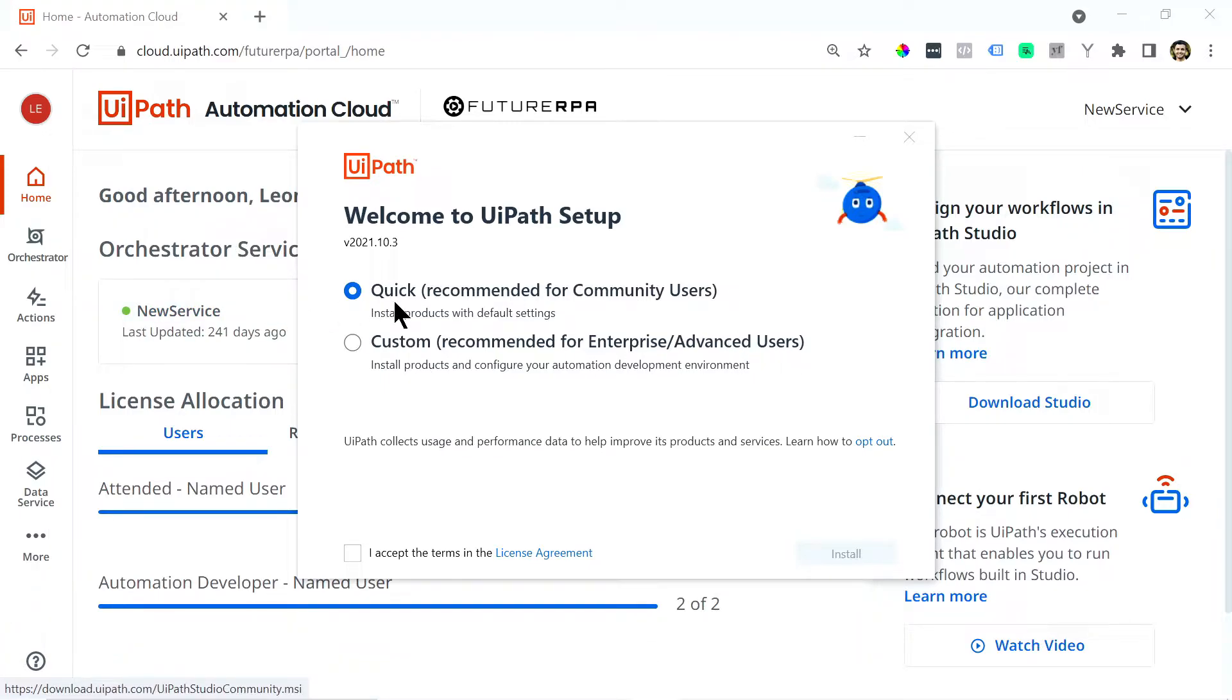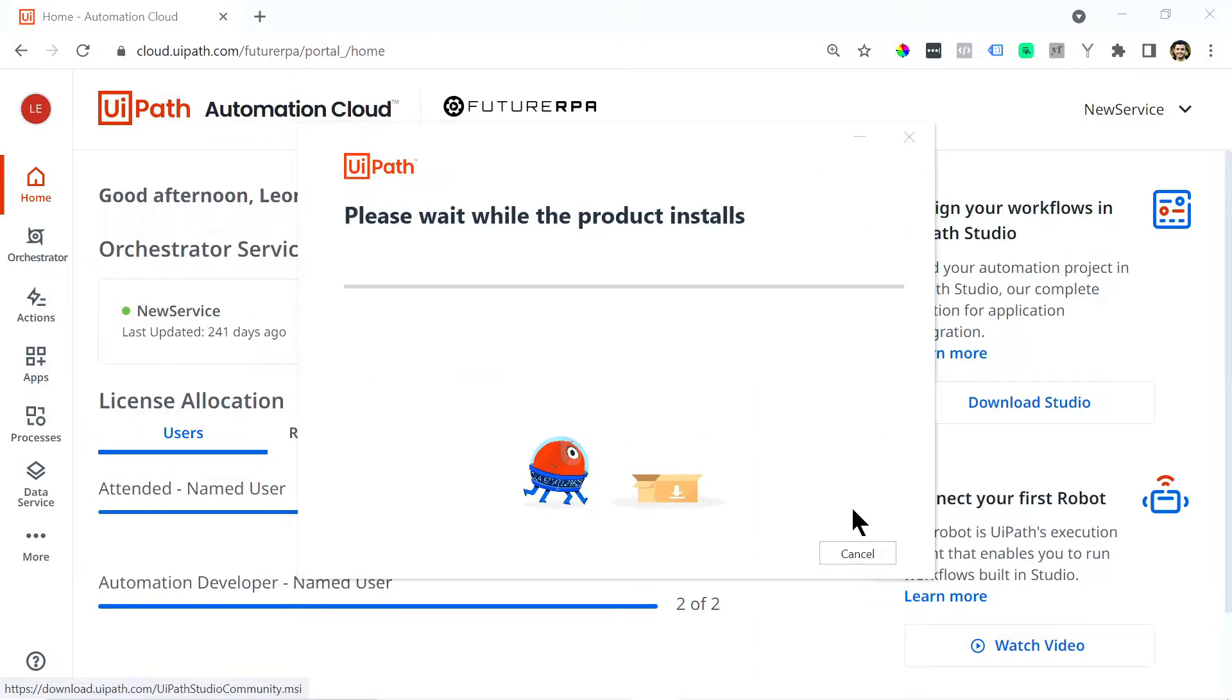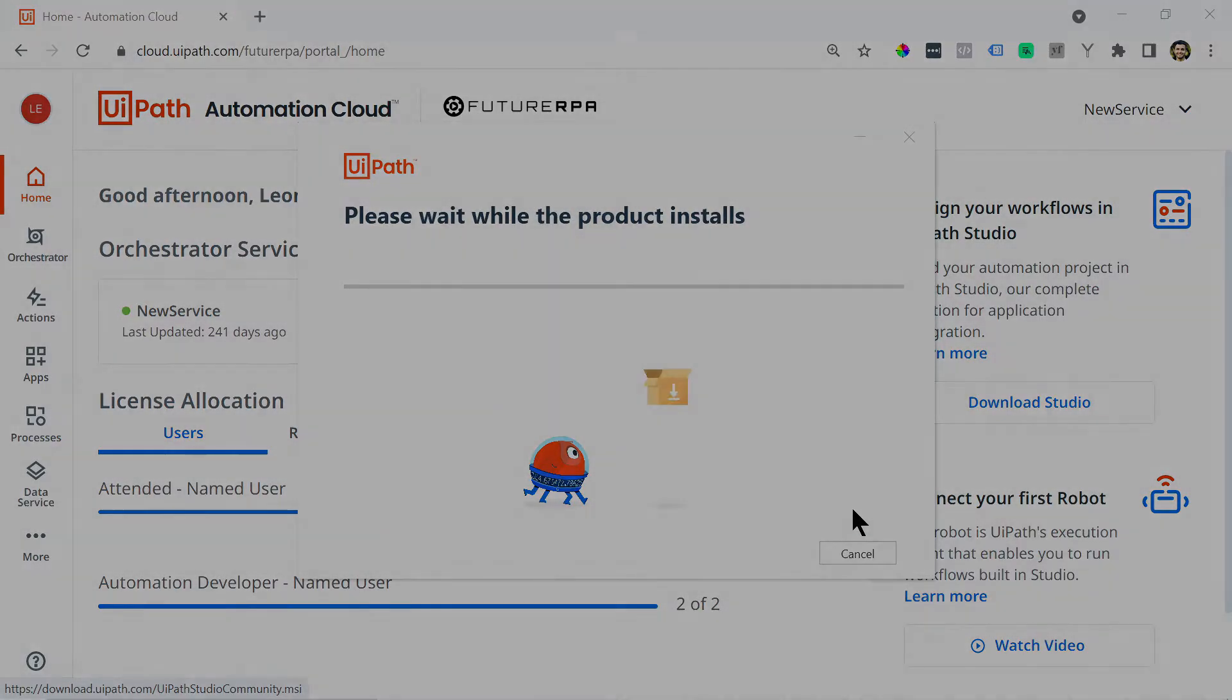So you can either use the quick installation or a custom if you are an advanced user. But for the purposes of this video we'll just go with a quick installation. Make sure you click accept the terms and click install.